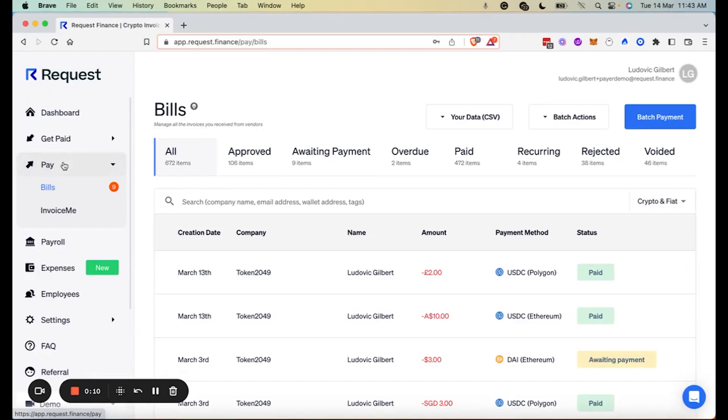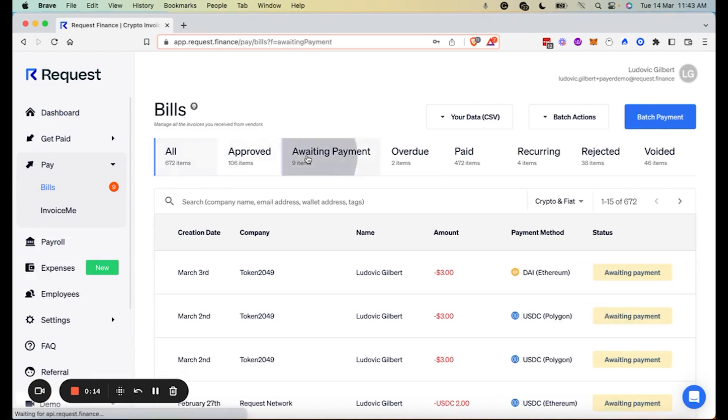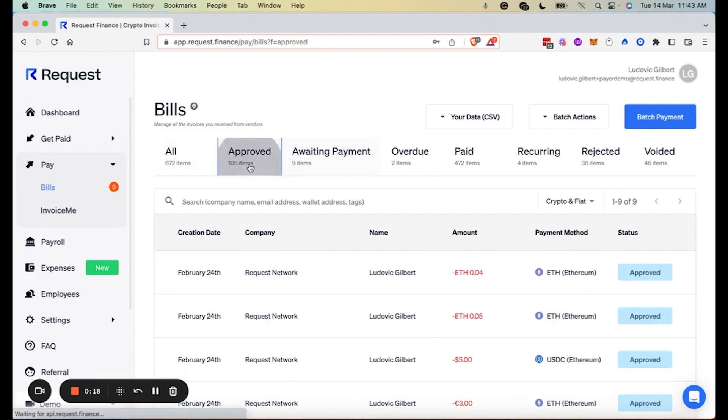To start, hover to your sidebar and click on bills. We will pay one invoice which has already been approved for payment. So click on approved.